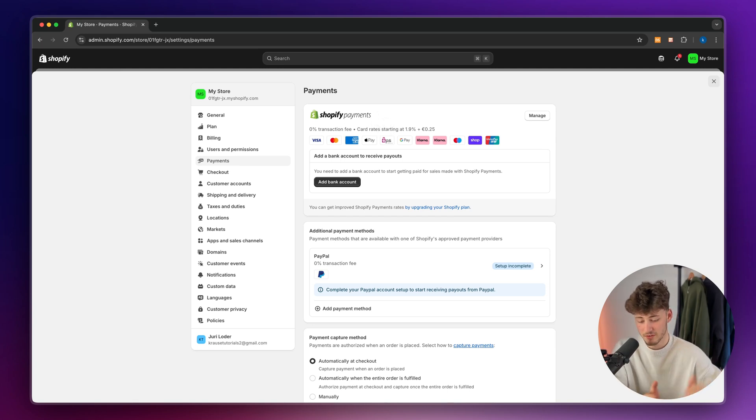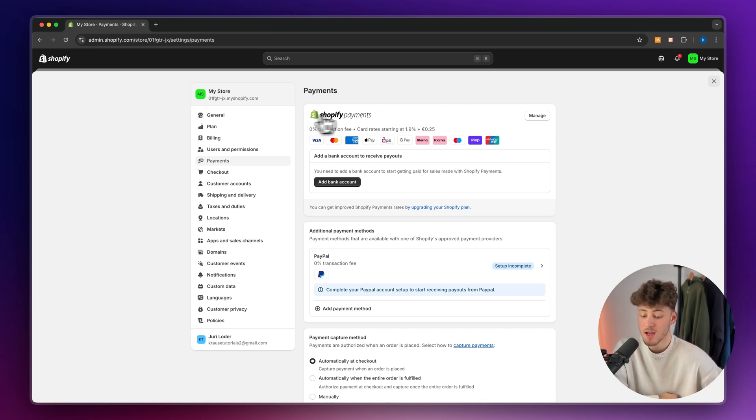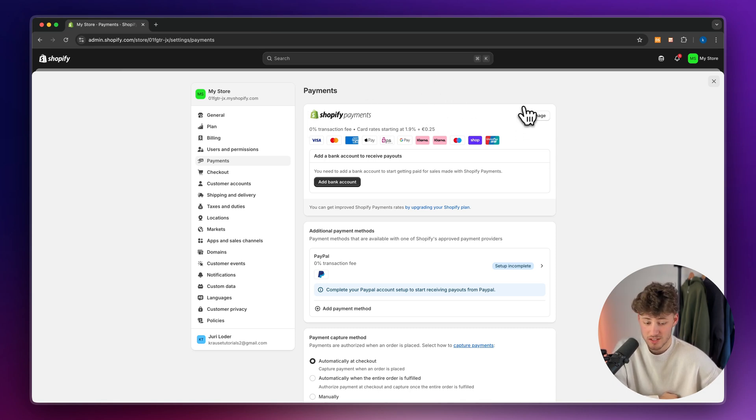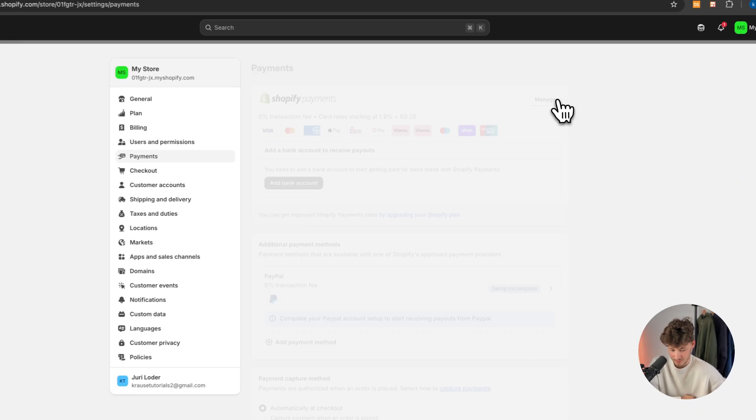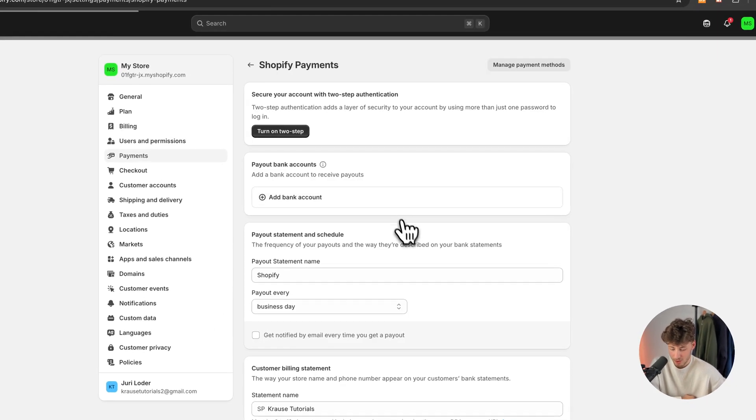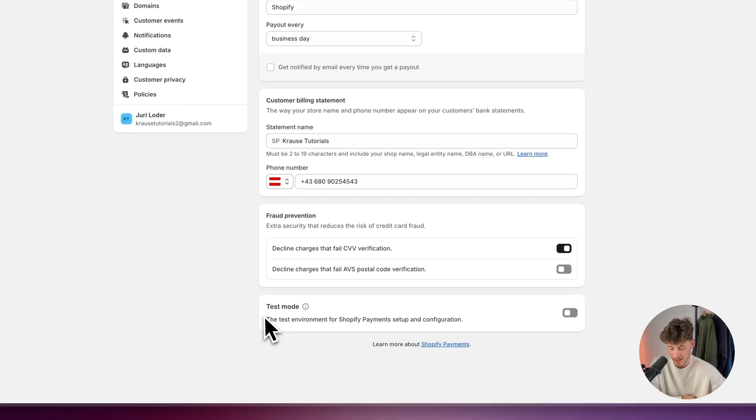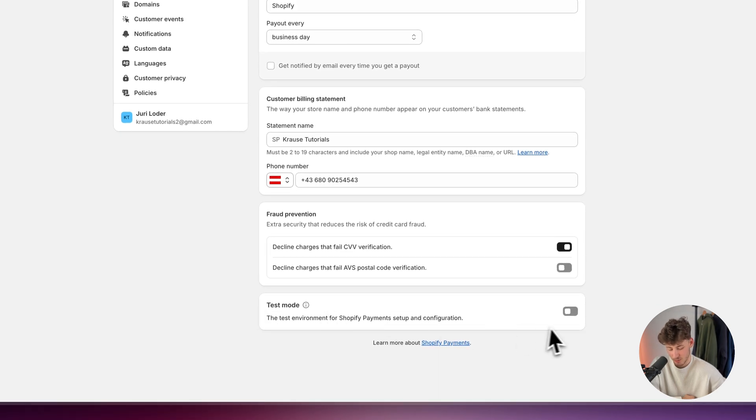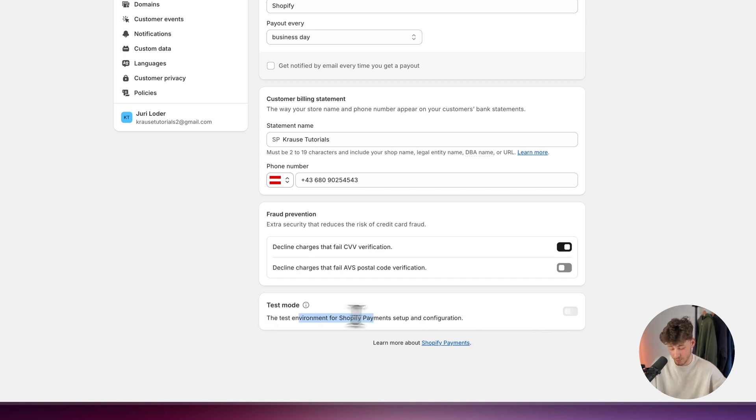So I would highly recommend you to actually test the payment gateway. How can we do that? Well, by simply just setting up a test gateway through the bonus gateway option. Now, you can click on manage right here and you can then actually enable the test mode. There are some different kind of cards which you can then use to actually test your payments.